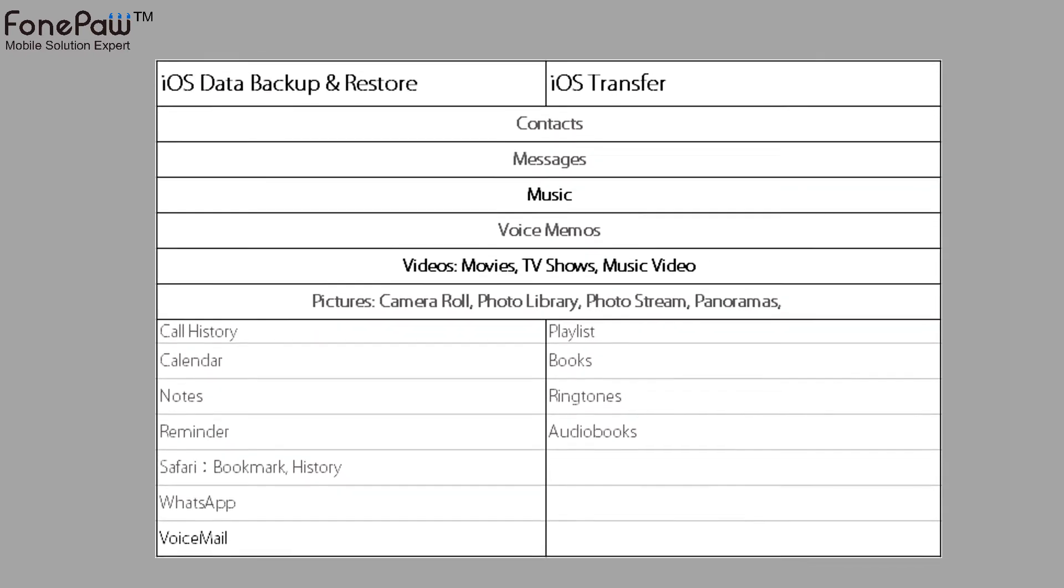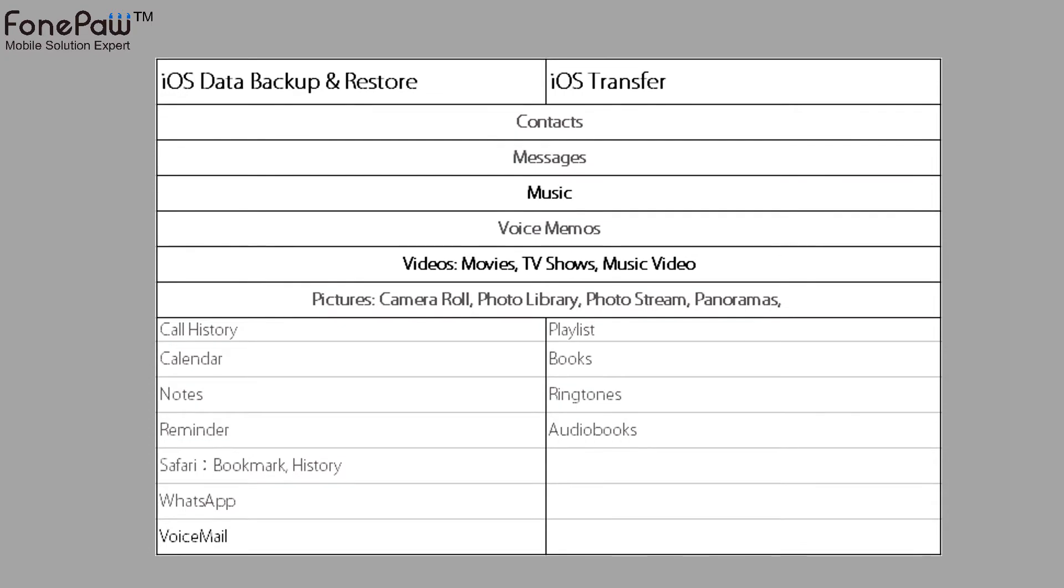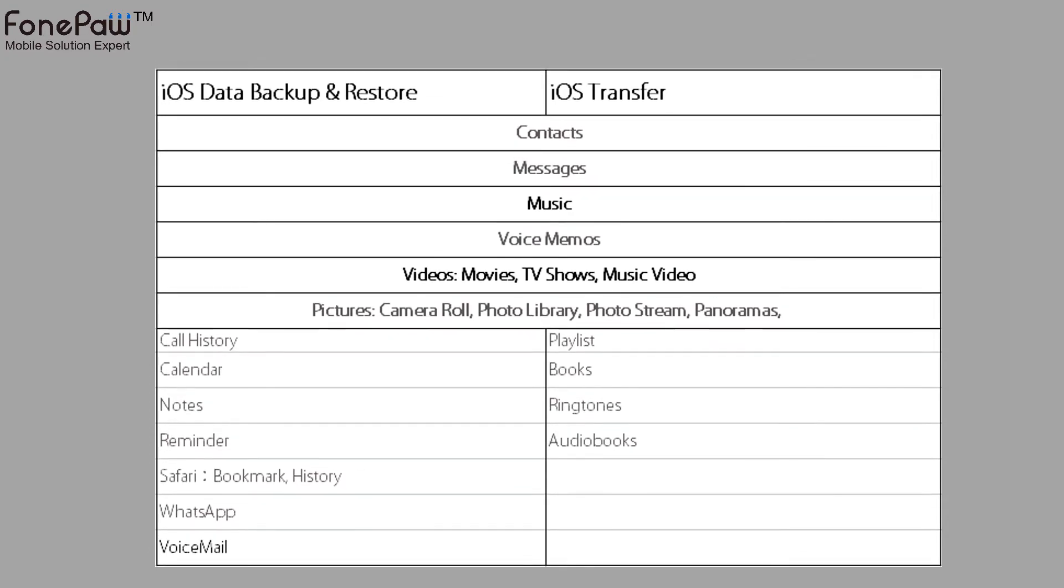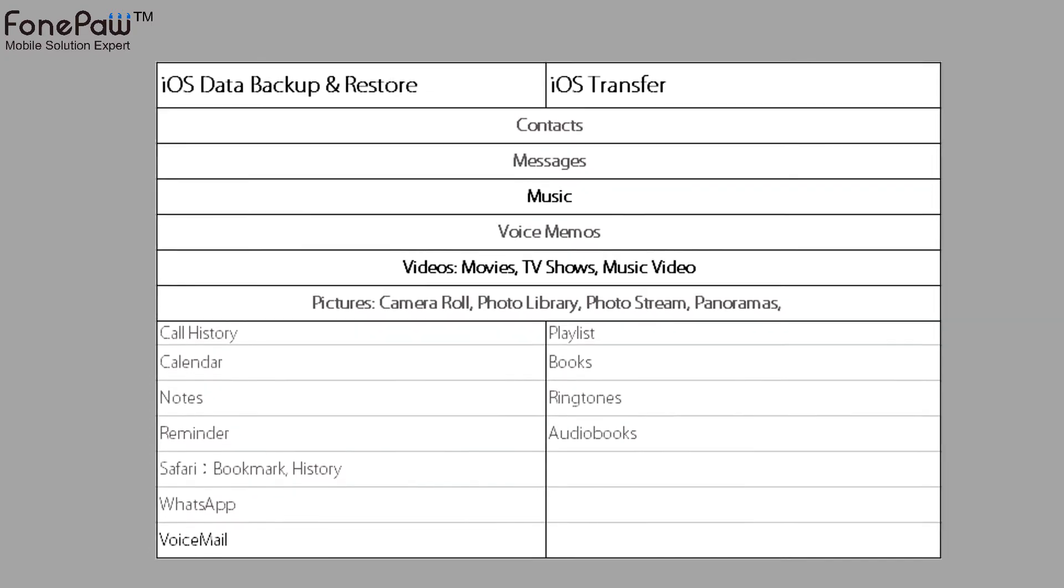So next, we will show you how to use these two programs exactly.